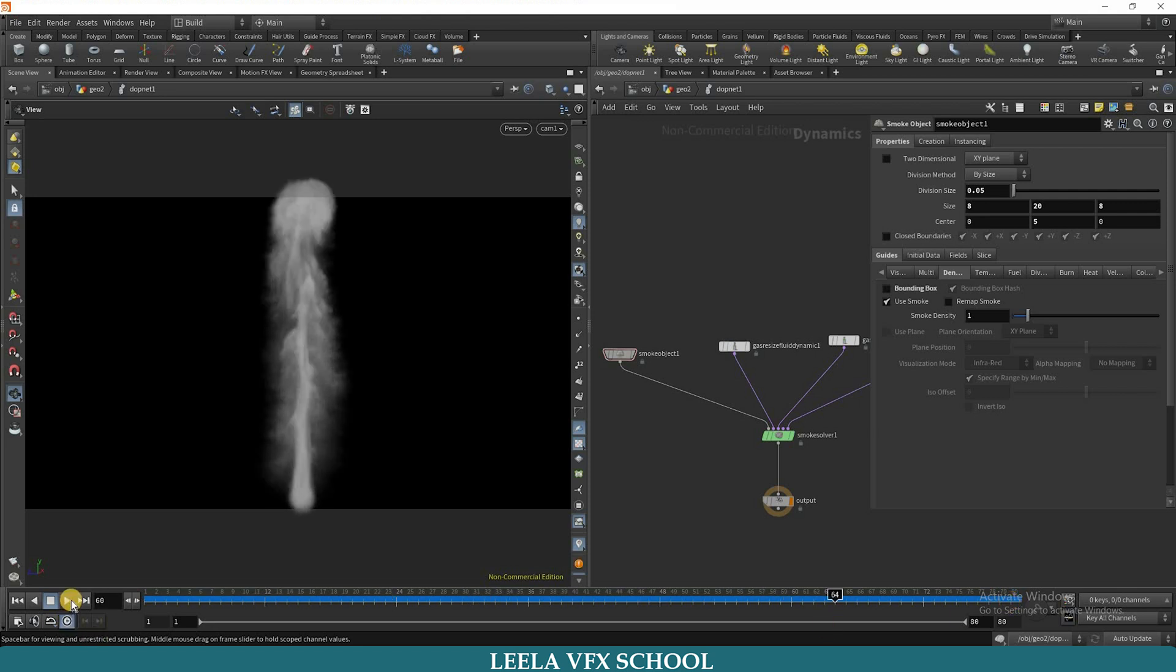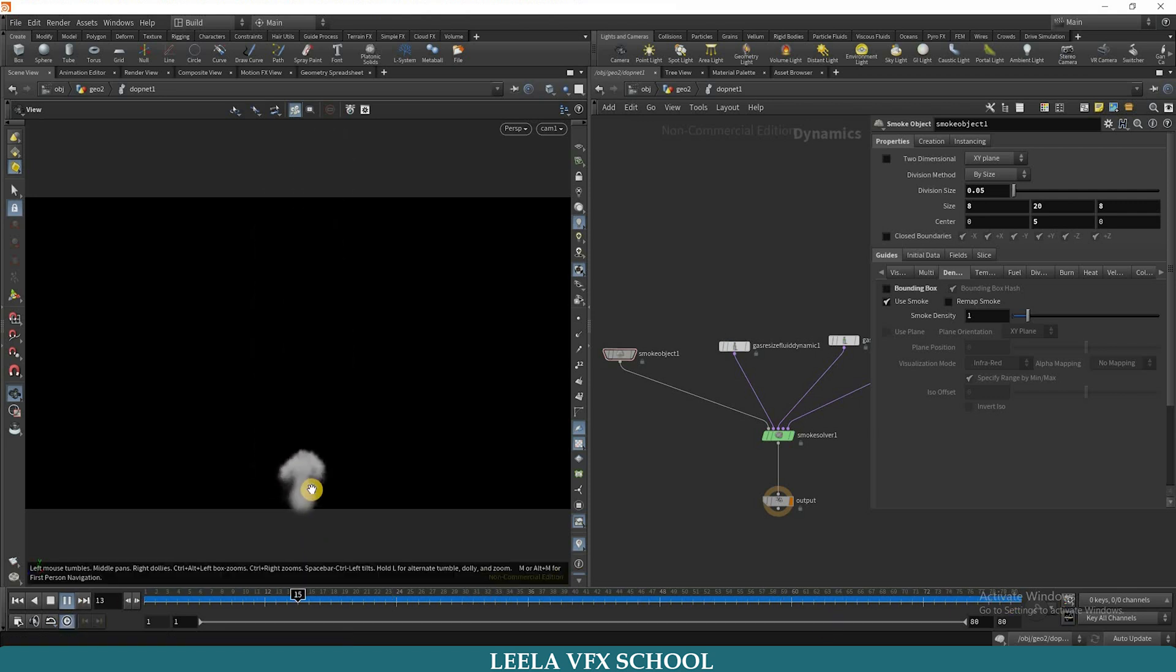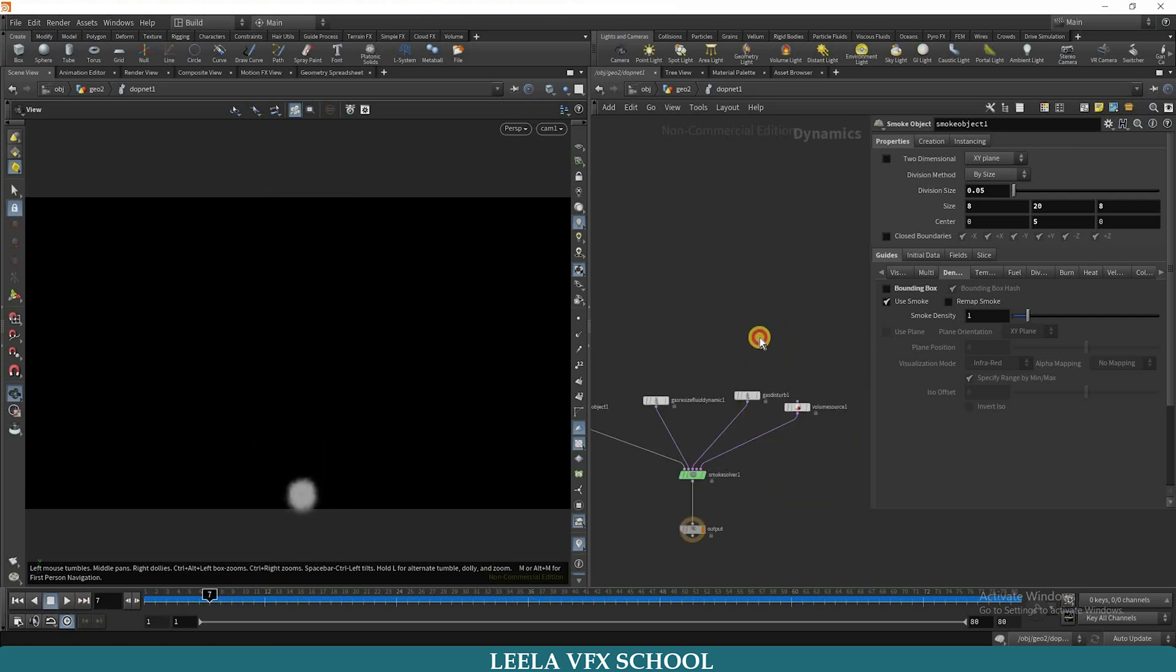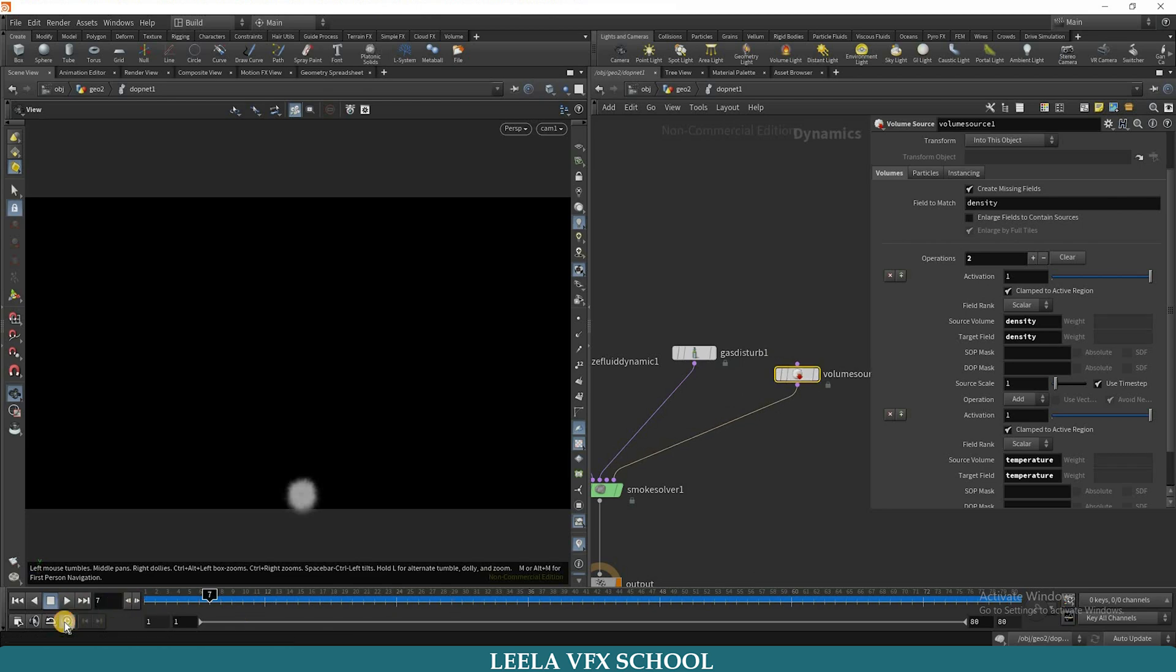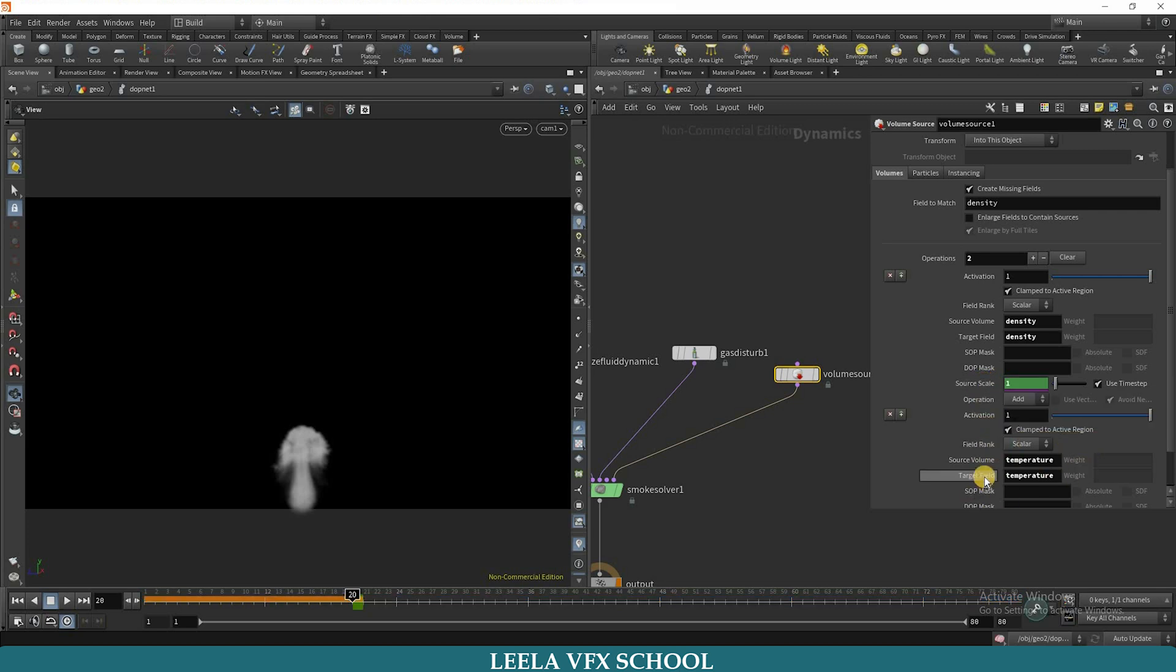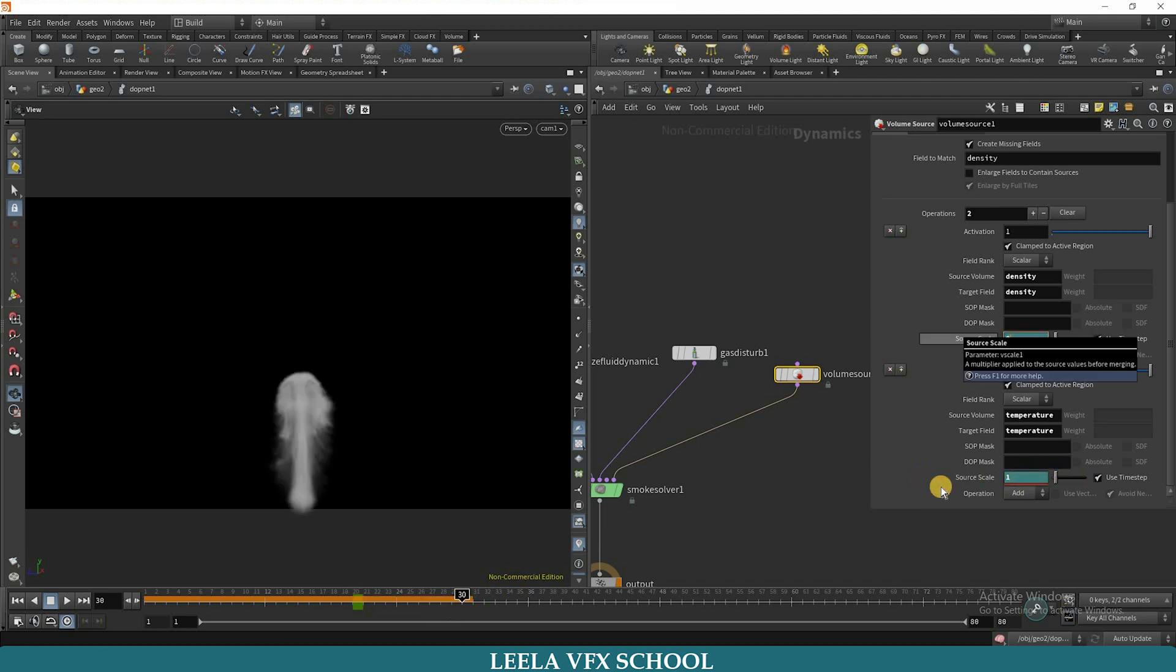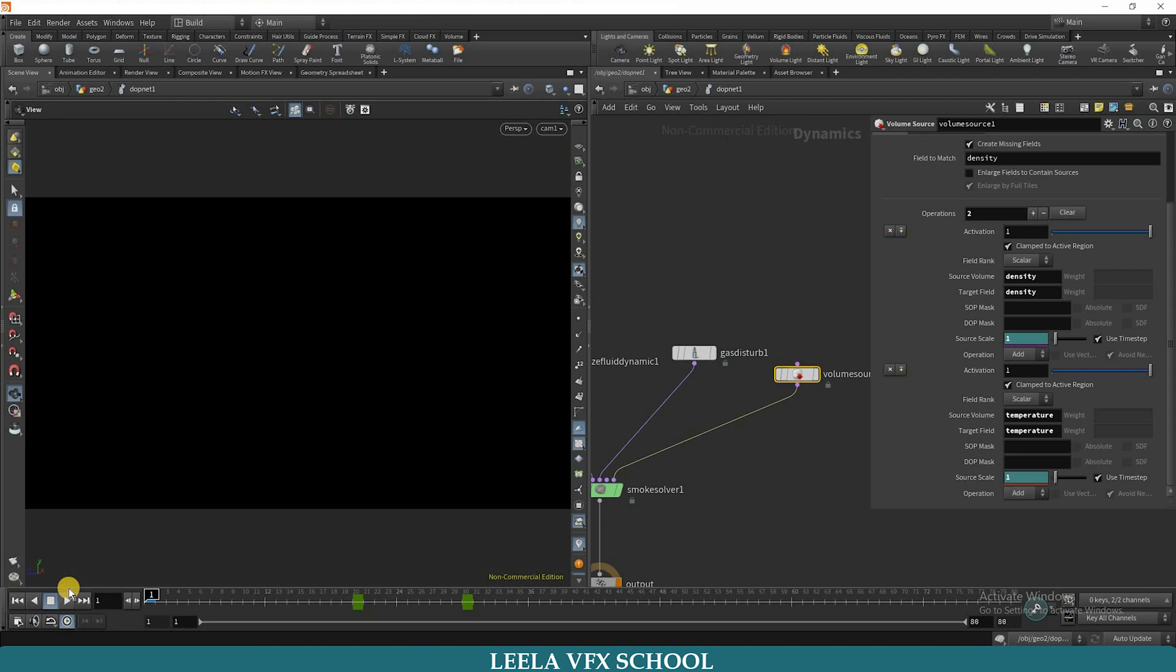If you see here, the smoke is emitting continuously. So if you don't want continuous emitting, you can go to volume source. You can play with this scale. Go to 20th frame, keep the 1 value here, make a keyframe by using Alt and left mouse button. And go to 30th frame, make it 0, and here also 0. Again, make a keyframe by using Alt and left mouse button. Once play and check.